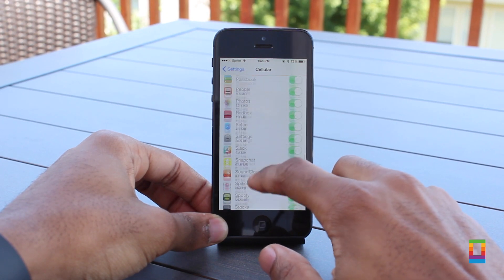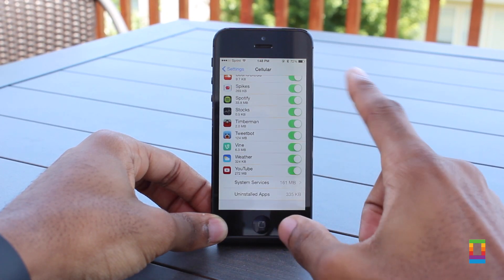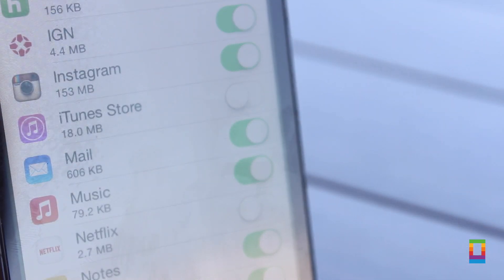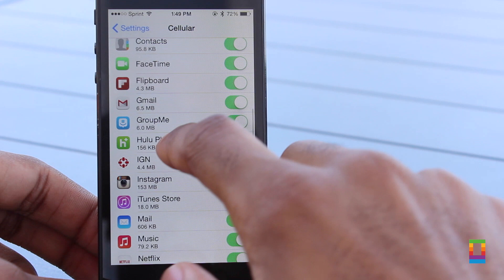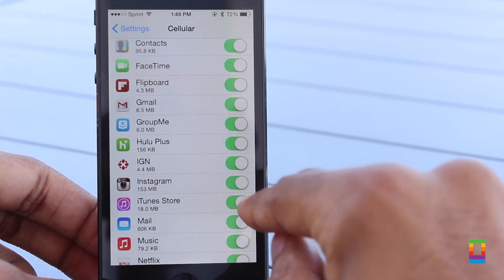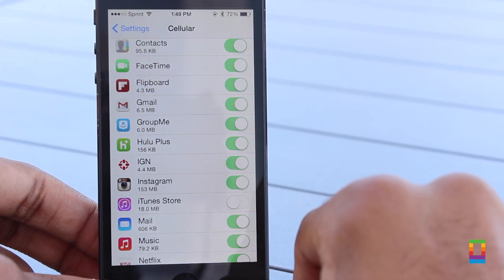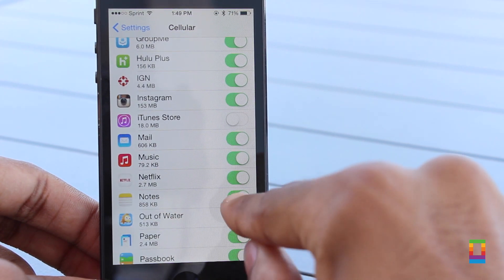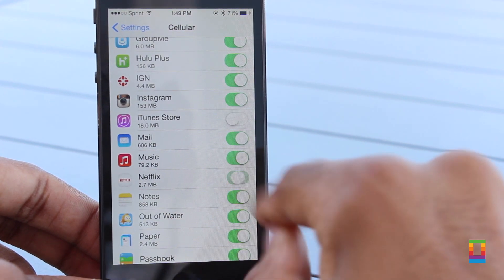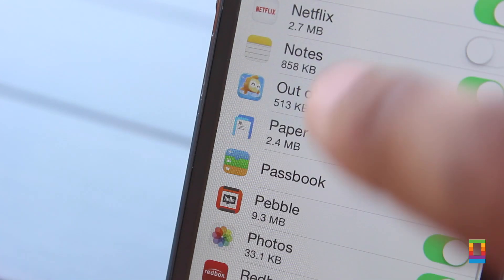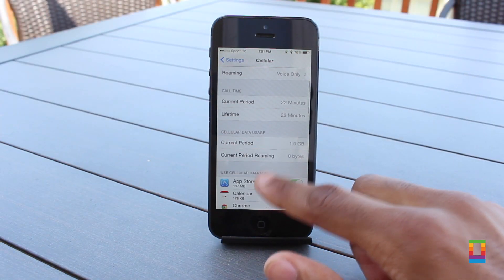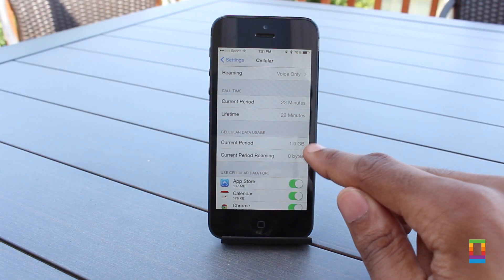If you don't have unlimited data with your carrier, you're going to want to keep a close eye on your current data period and an even closer eye on which apps are using up the most. Each app's name is displayed with its attached data usage below it. If you find an app you'd like to stop from using mobile data, just turn off its corresponding switch to the right. By doing this, when using the app away from a Wi-Fi network, it will no longer use up your data, and you won't have to worry about it eating away at it anymore.